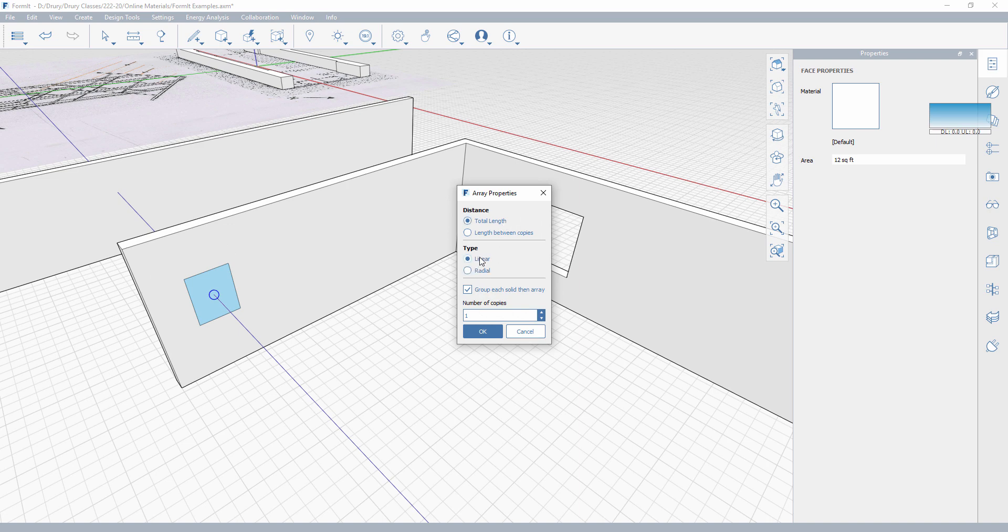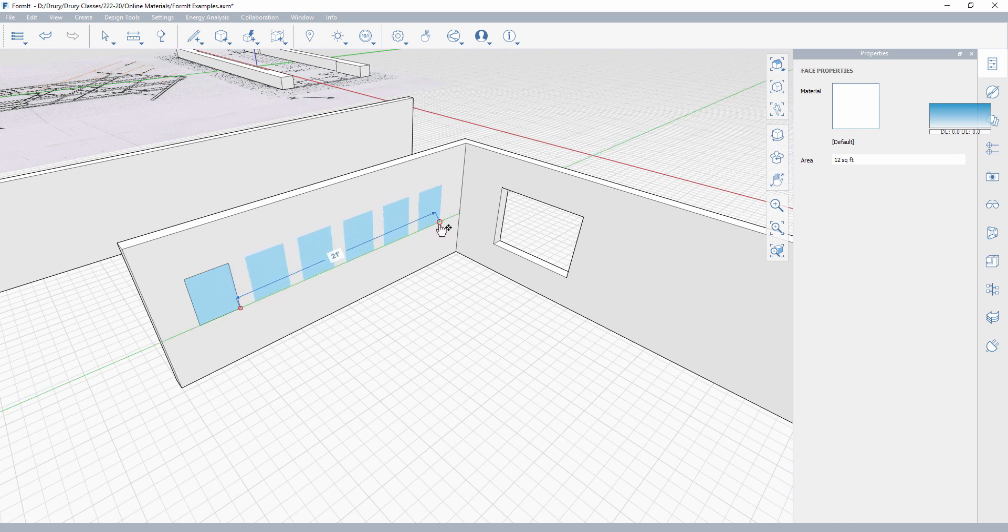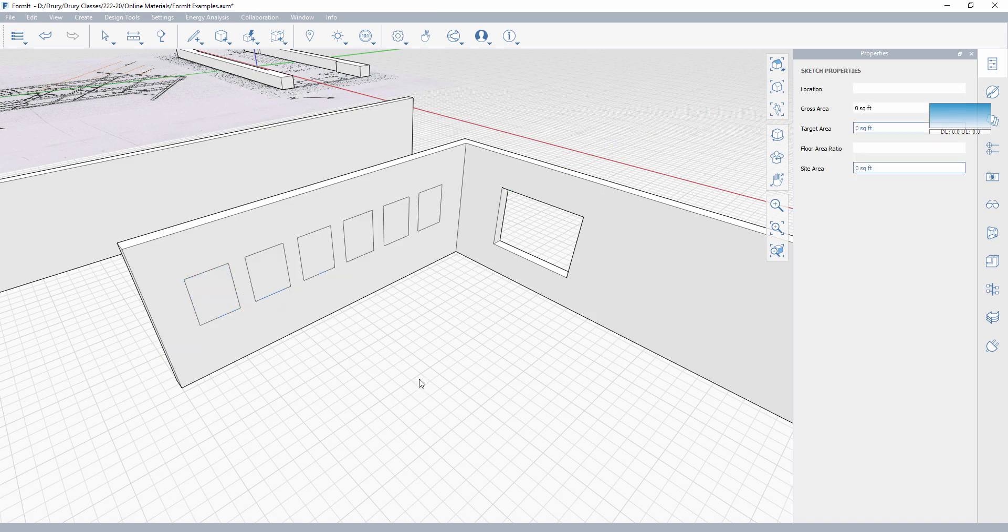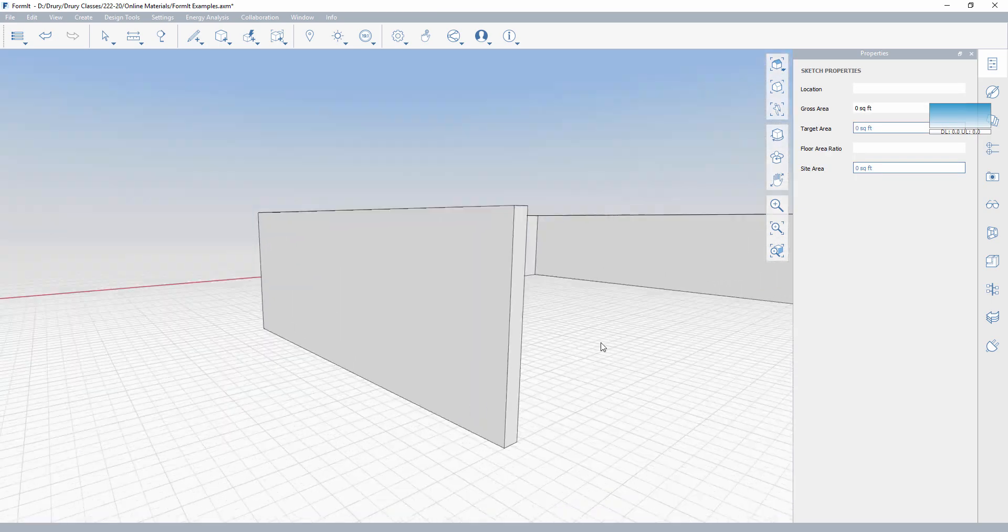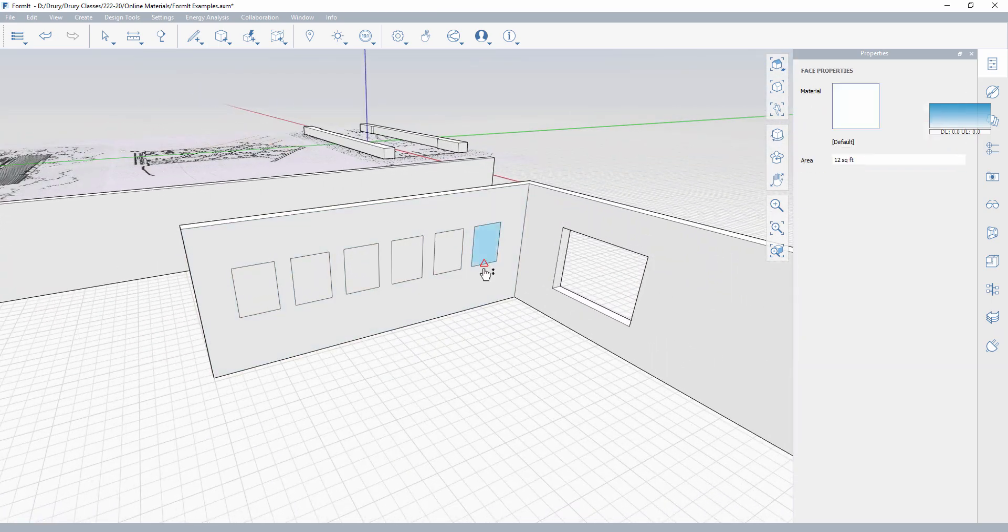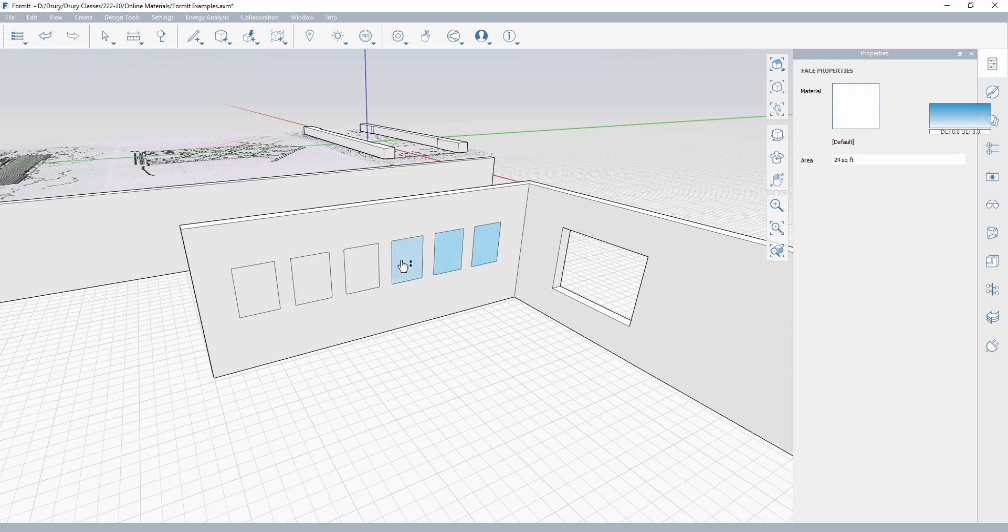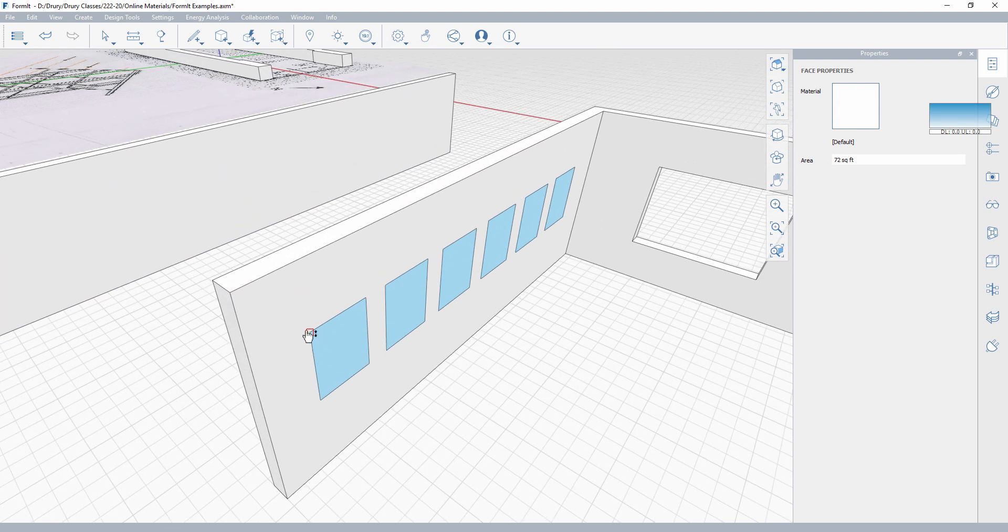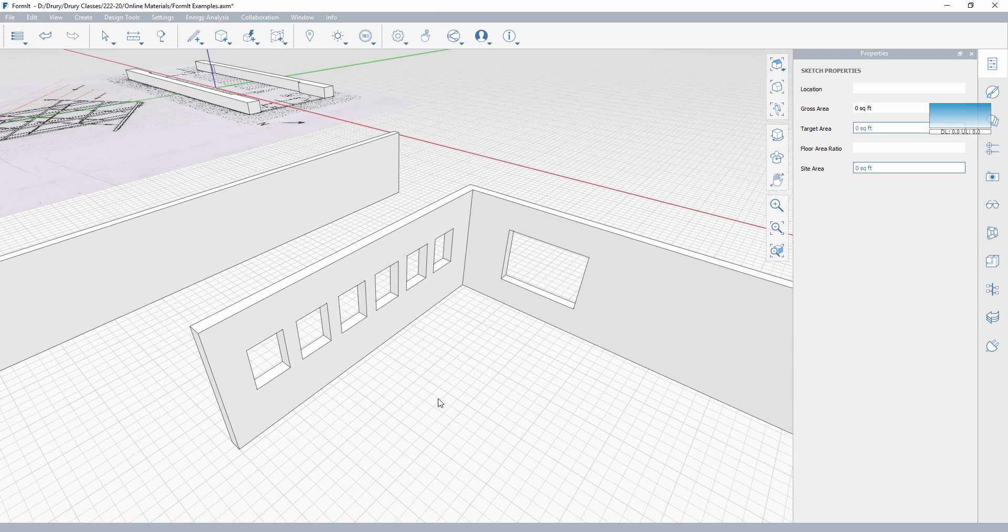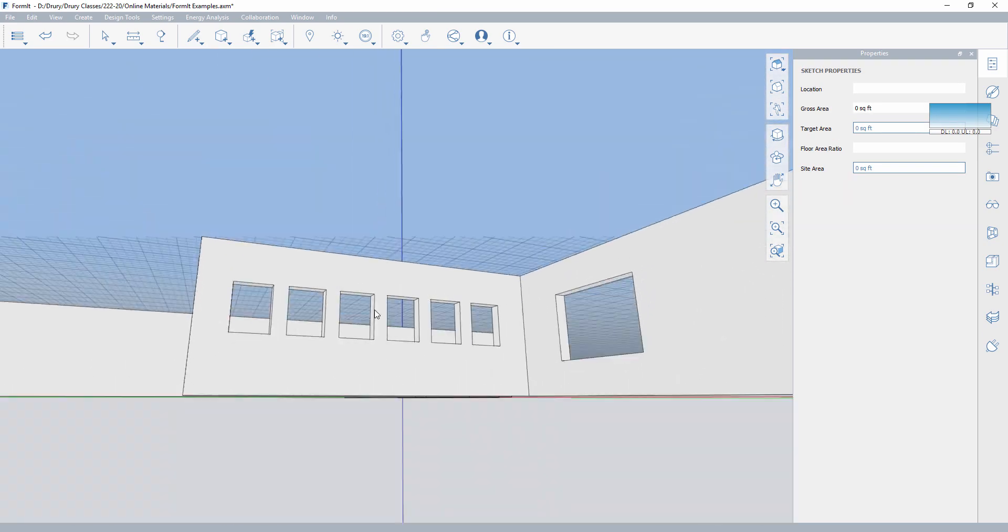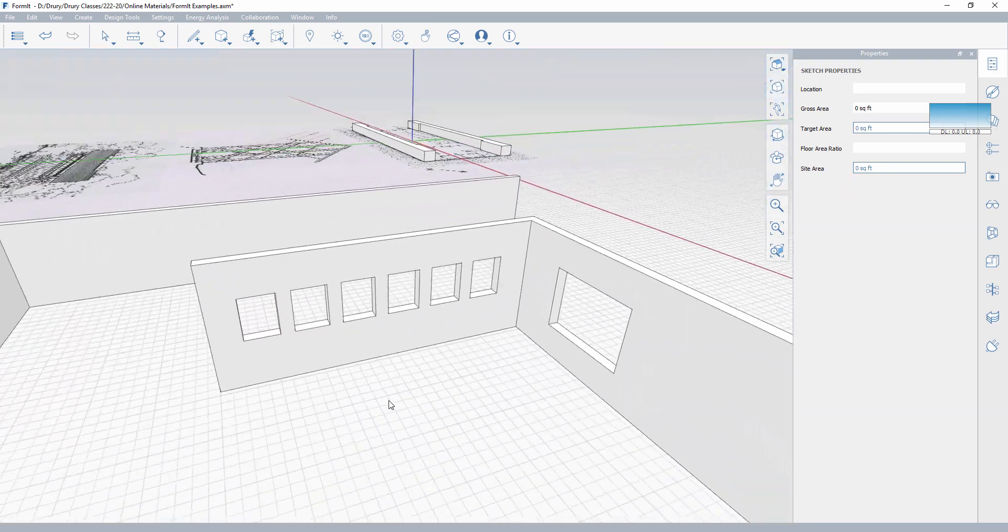Okay, so array, we're going to do a linear array. We are going to do this as a total length. And let's do five windows. Right? So from right here to right here, I've got five windows. Cool. Not cut yet, but I can then just shift click each one of those, or I could have left them selected. And now when I push pull those through the wall, five uniform windows, really super fast.